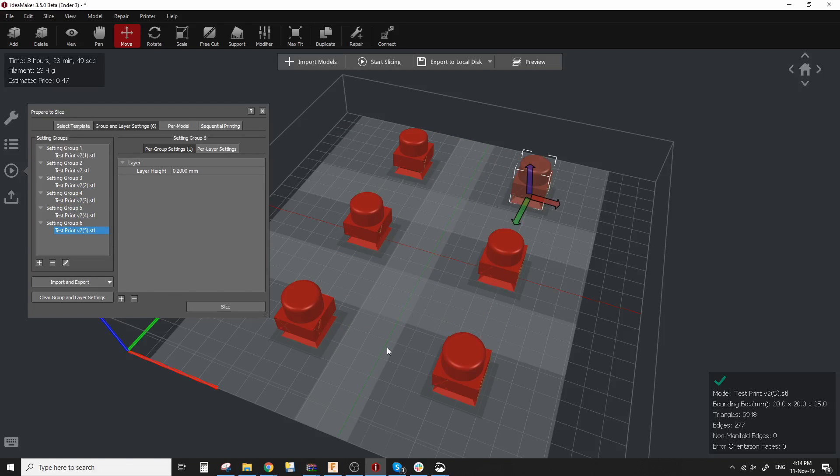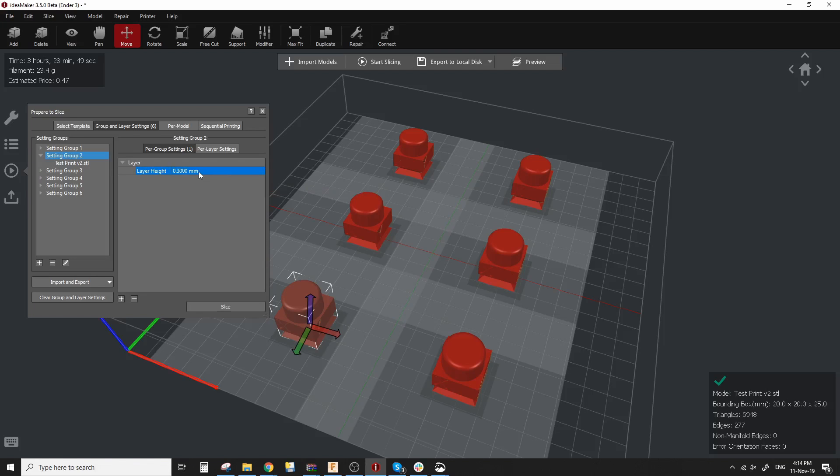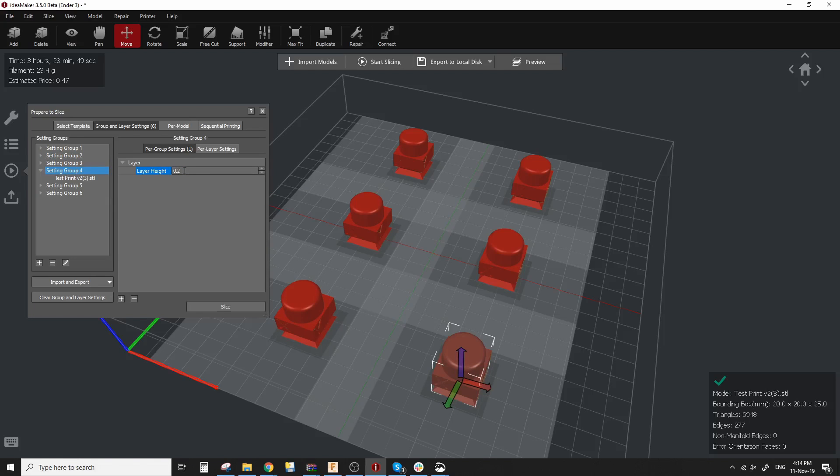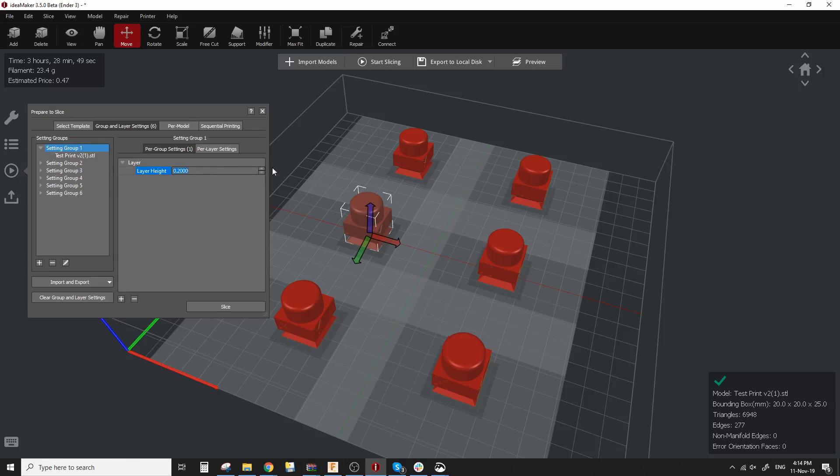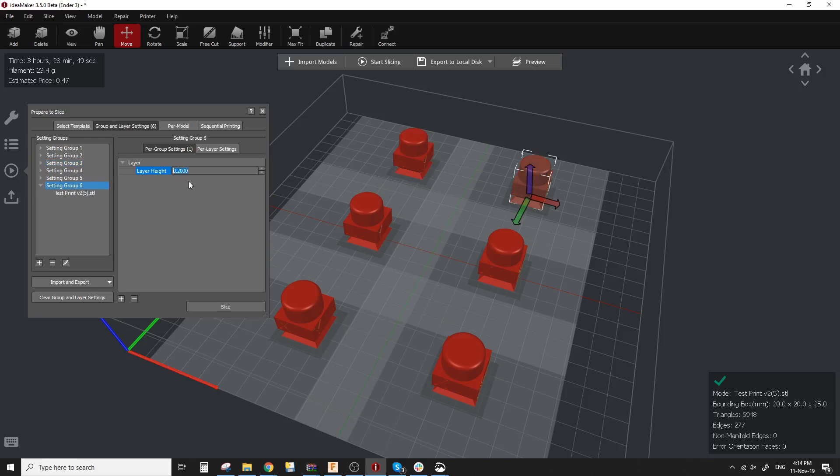So then I can change the layer height for each one of those models independently. So what I'm going to do next is I want this model to be printed at 0.3 millimeter layer height. I'm going to click on it. It's going to show the layer height right there. So I'm going to enter 0.3. I'm going to go on to the second one here. I want that 0.25. Third one at 0.2 which is already set. Fourth one 0.15. Fifth one will be at 0.100 millimeter layer heights and the last one will be at 50 microns.